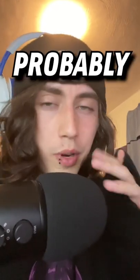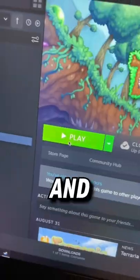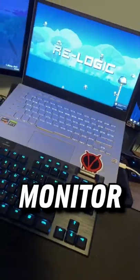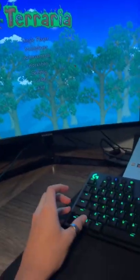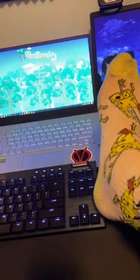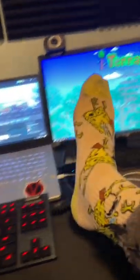Here's a helpful computer tip you probably didn't know about. If you ever load up a game and you want to change the monitor that it's on, all you gotta do is press Win, Shift, and the arrow keys. Whichever direction you hit is where the game will go. Remember to follow for more cool computer tricks.